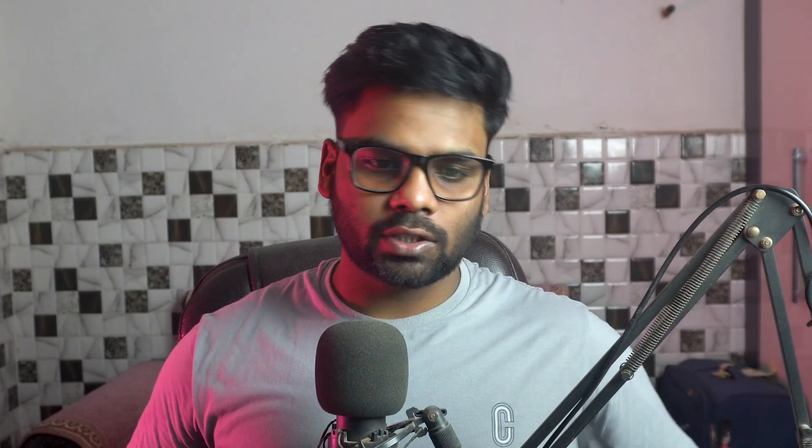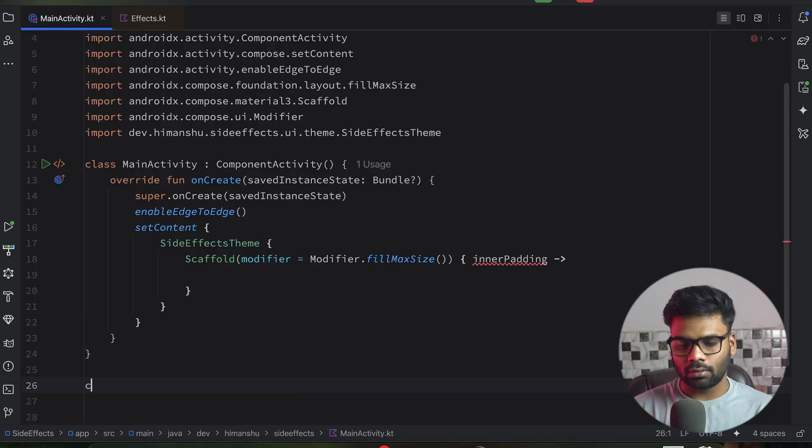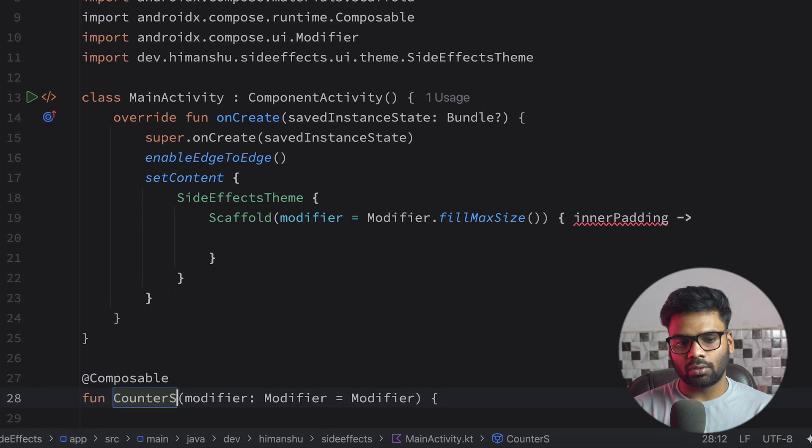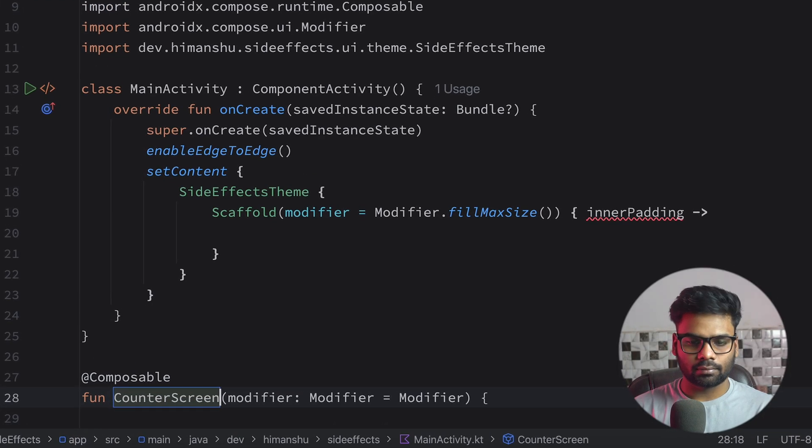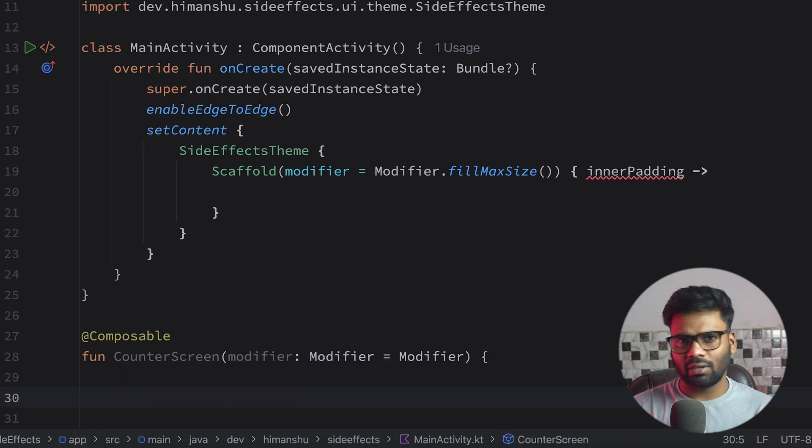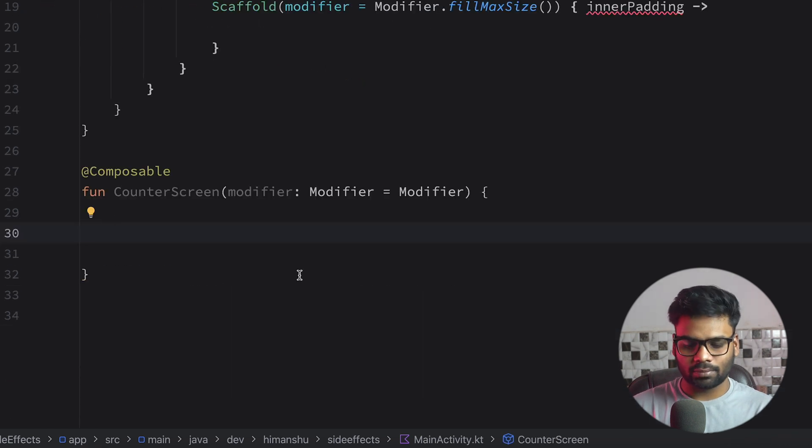Let's understand what side effects are and we're going to get the very first one, side effects. For that, I'm going to build a very simple composable and the composable name is counter screen. In this counter screen, we have a counter and a button and text.